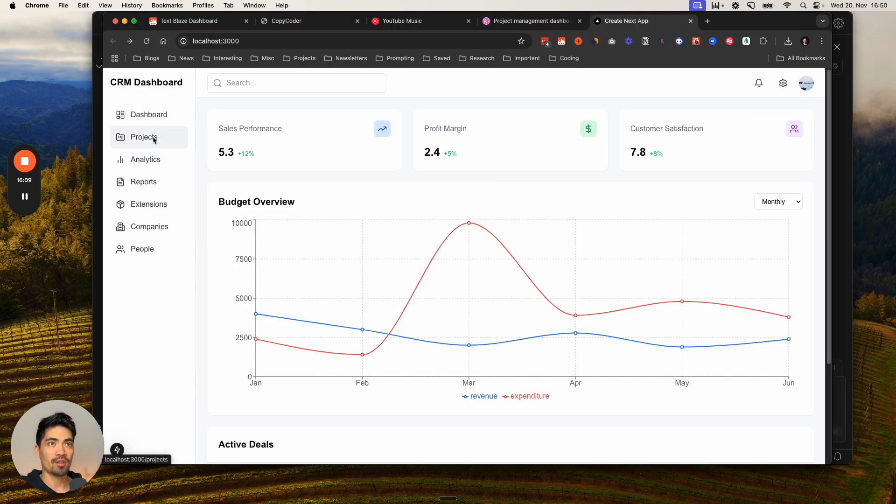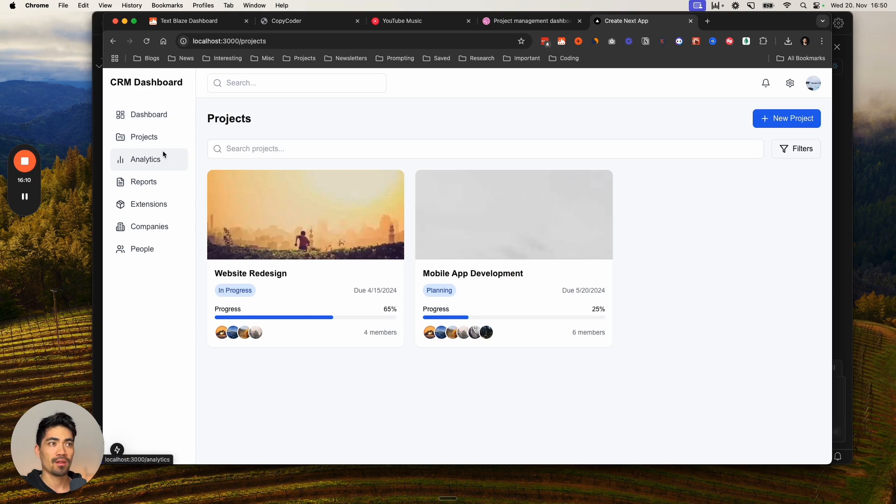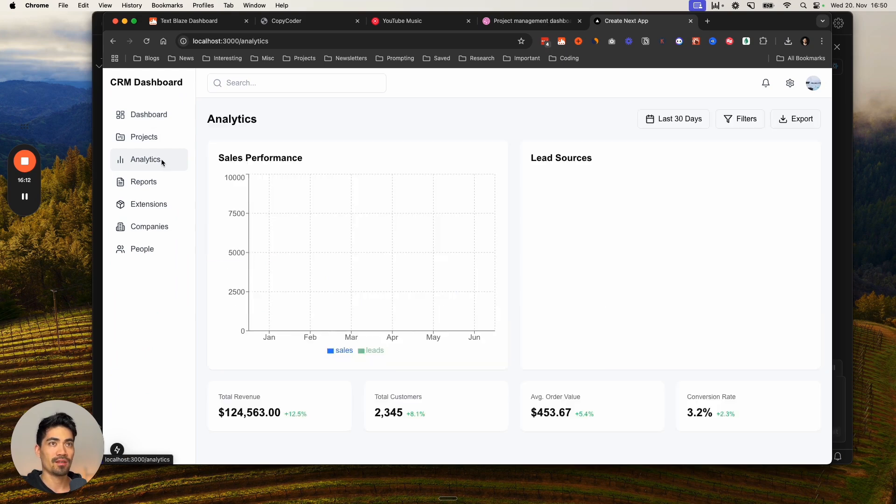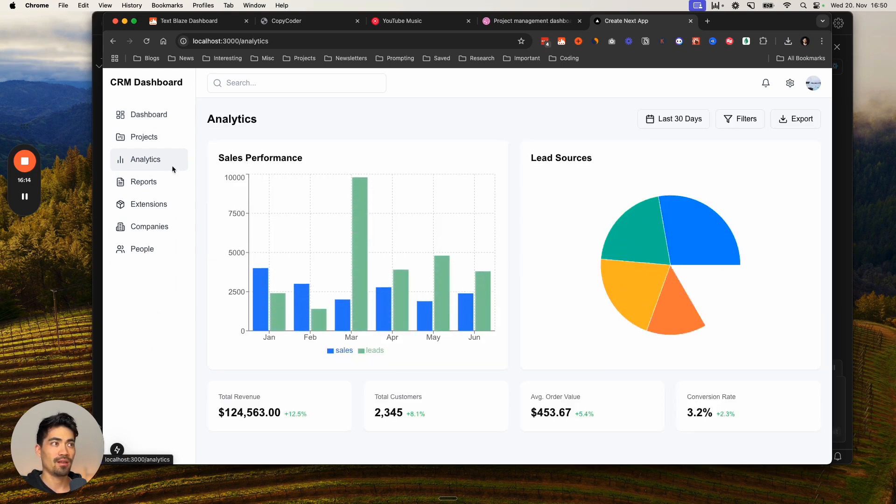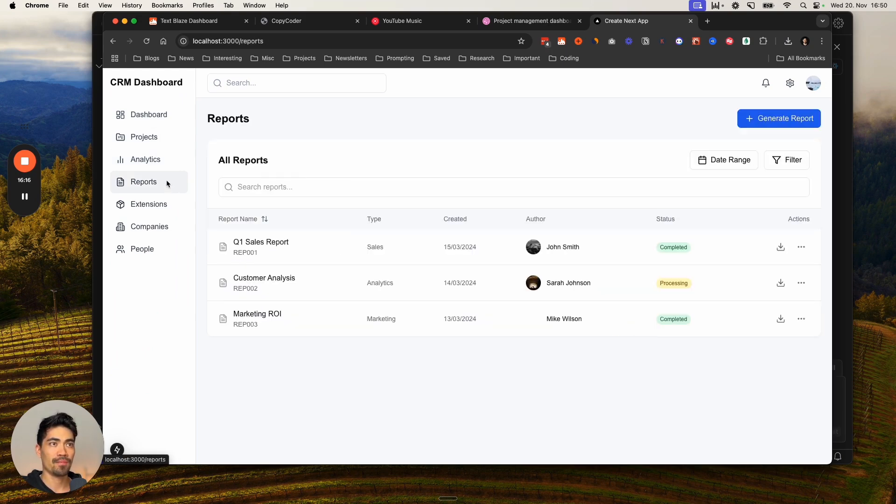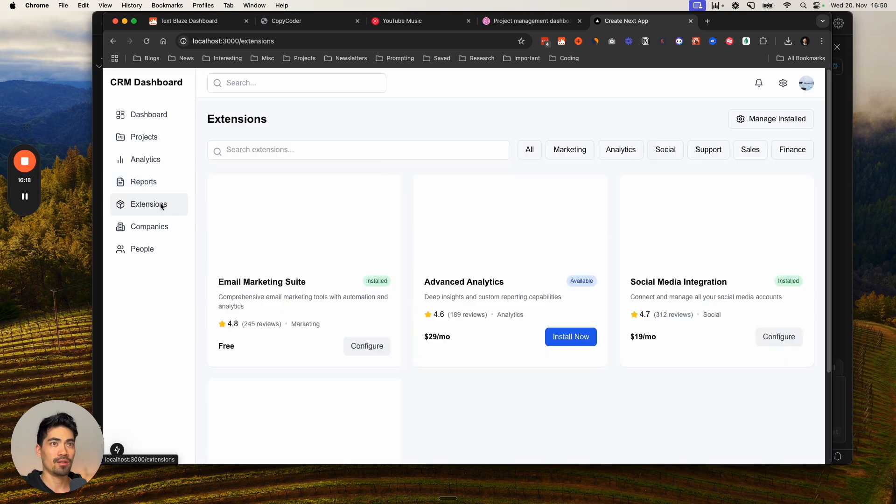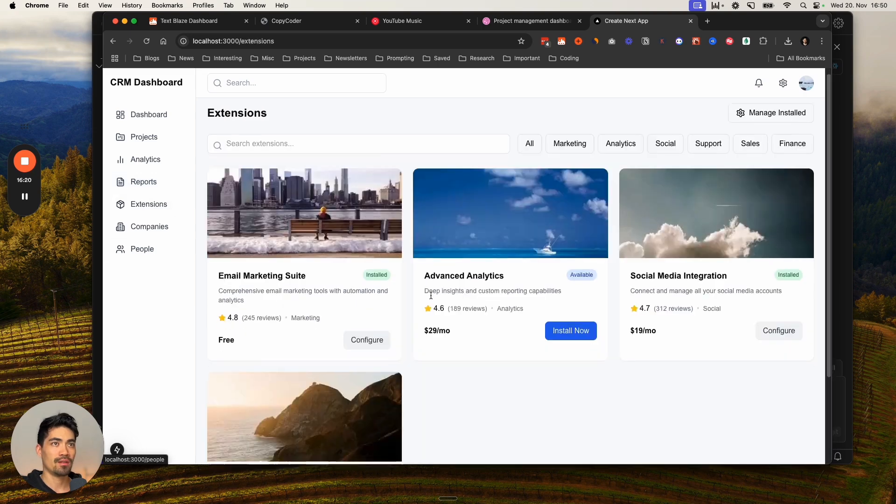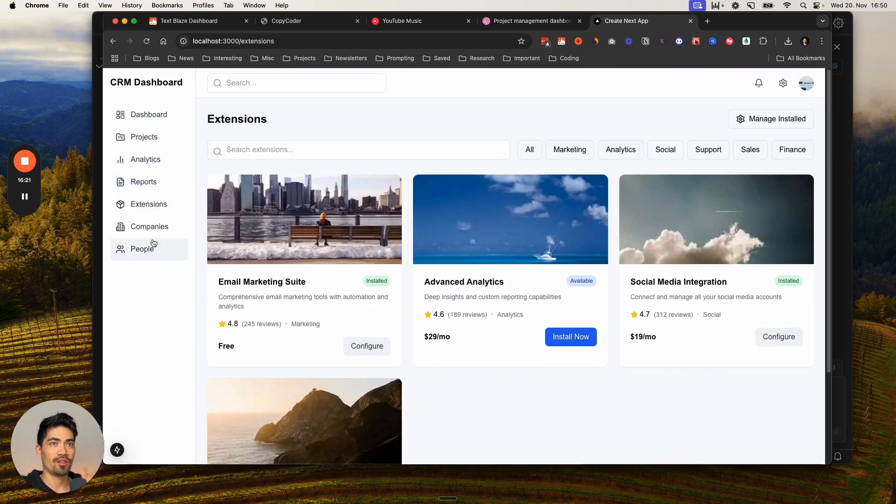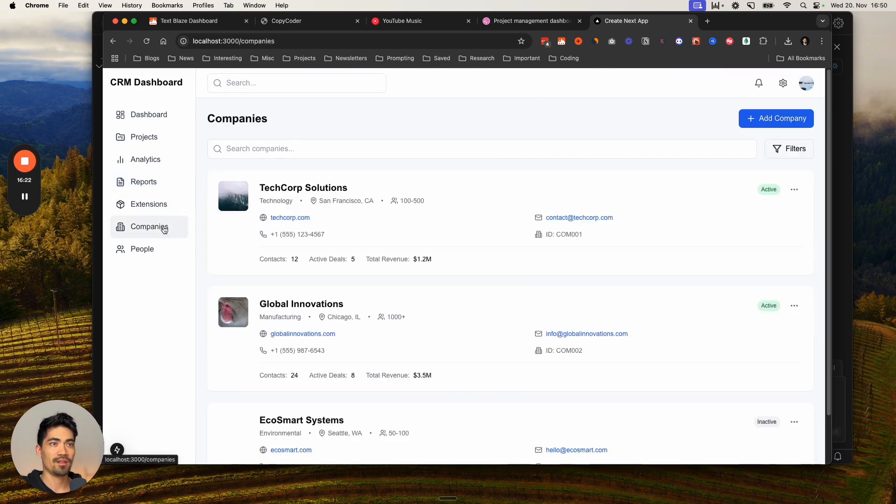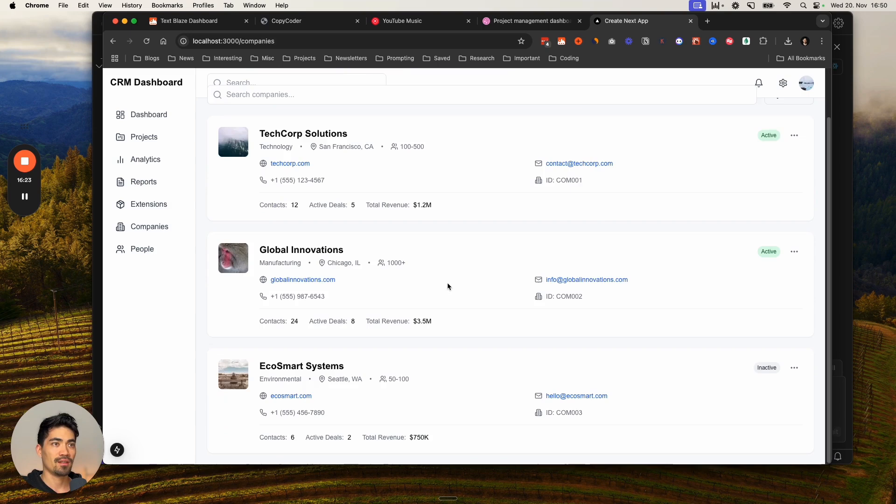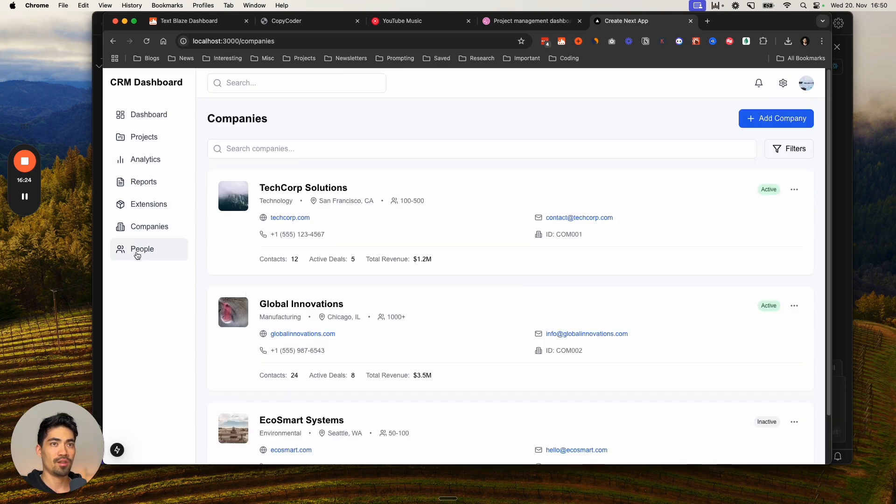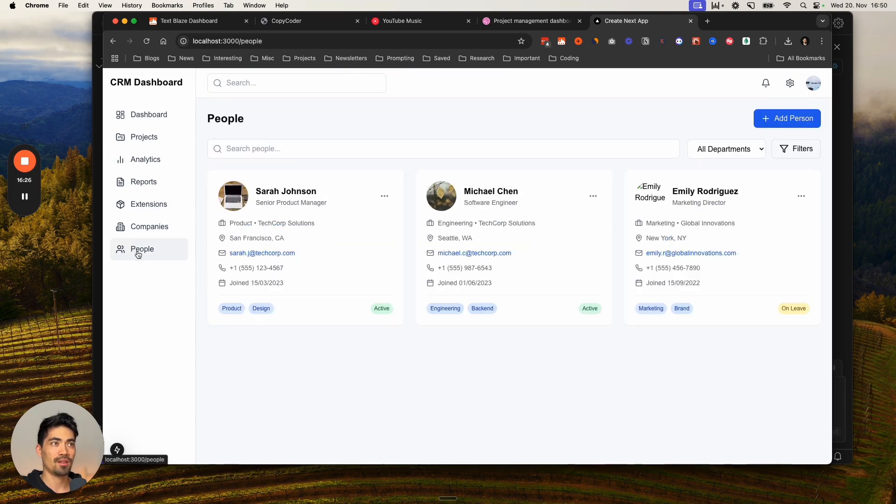Let's check out the different pages. Projects page. Nice. Analytics page. They're perfect. Reports page. Extensions. Companies page. Awesome. And people's page. Pretty cool. Let's see.